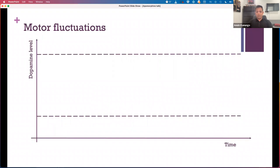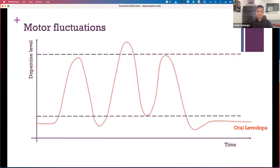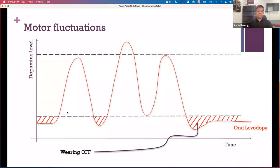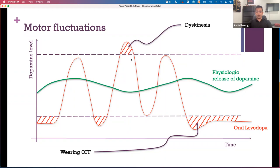When people start to notice difficulties with their medications, we start to call these motor fluctuations. We give medication in a pulsatile way several times a day — usually about three times a day at the start. This is not how the brain normally produces dopamine; the brain usually produces it in a more constant fashion. When dopamine levels are too low, people can experience wearing off. If dopamine levels in the brain are too high, we can get dyskinesia, where people start to wiggle and writhe in an involuntary way — they're a bit toxic on the amount of dopamine inside the brain at that moment.